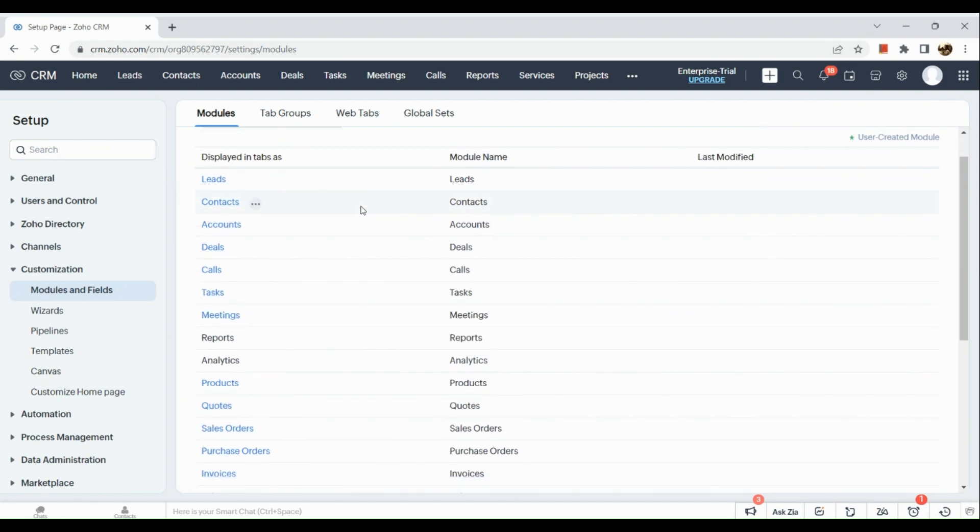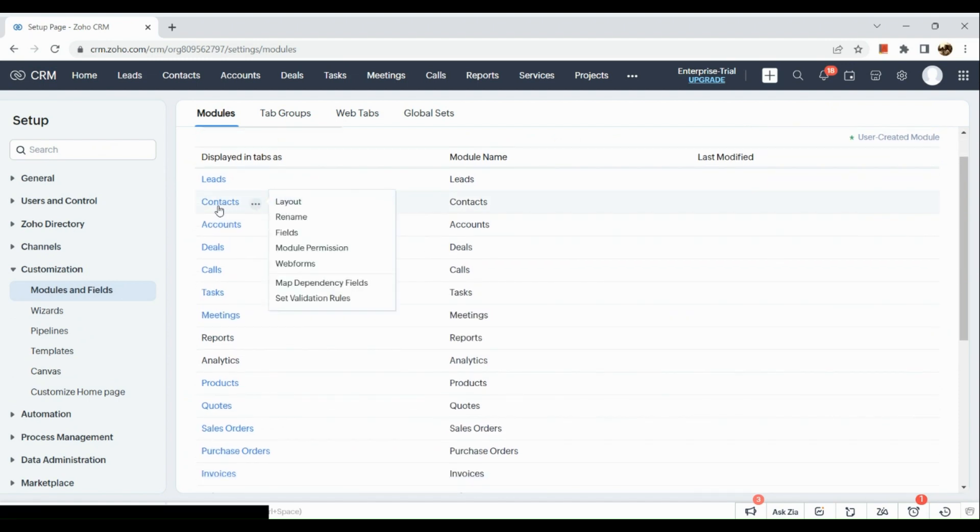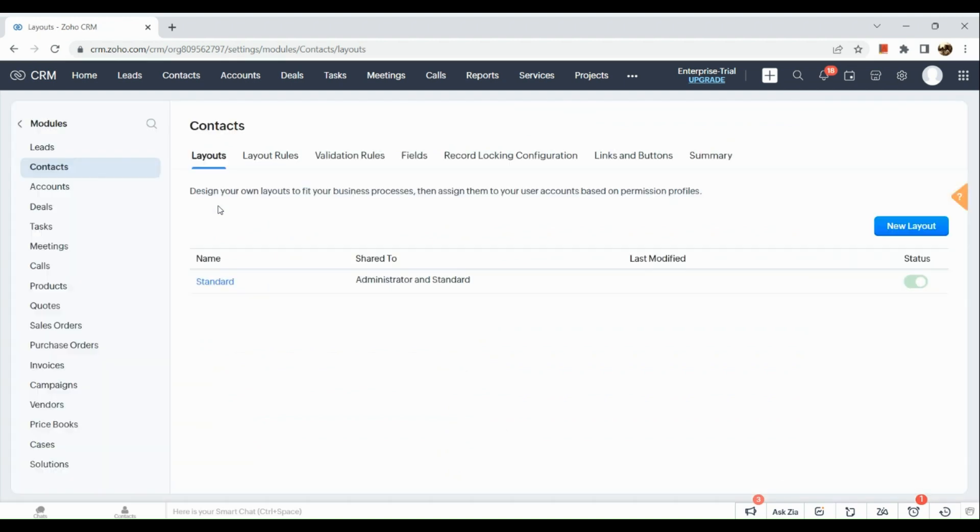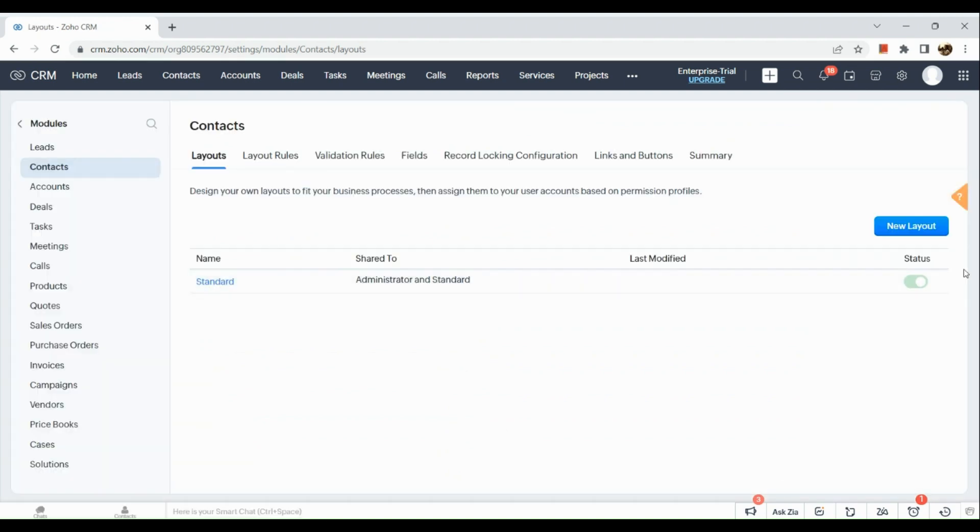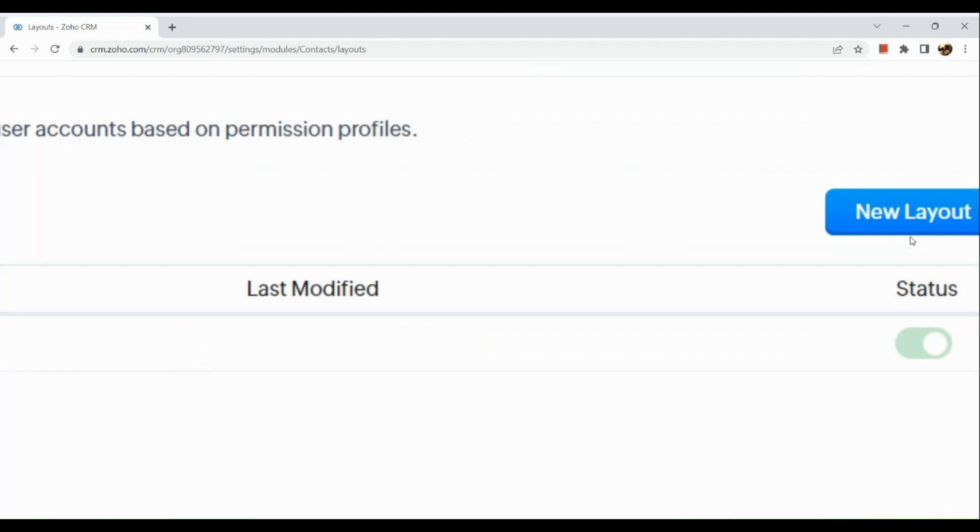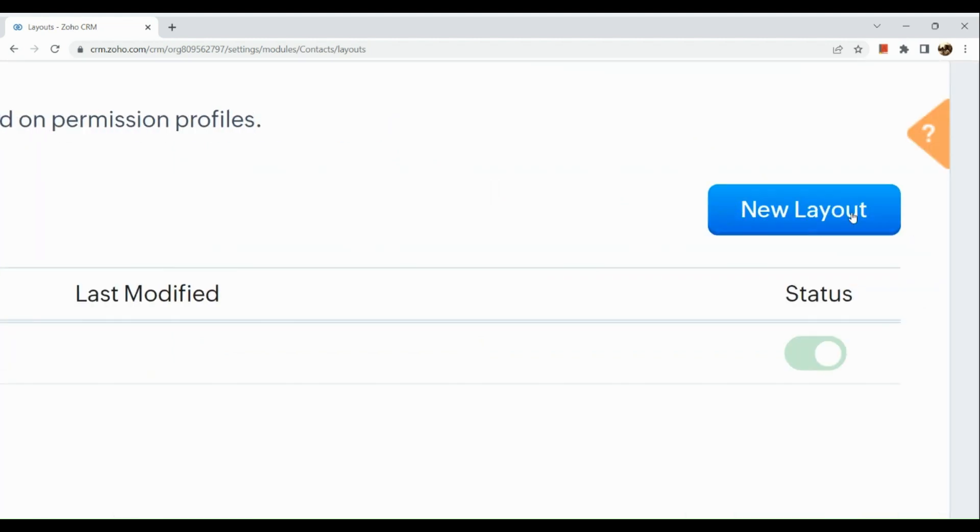Click on it and you can actually add a new layout by clicking on the blue button right here. So let's create a new layout.